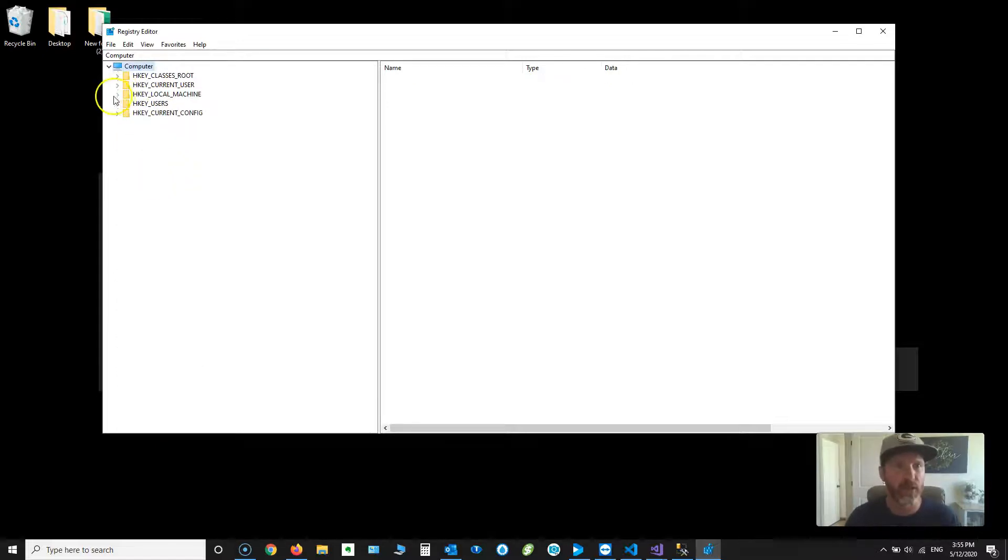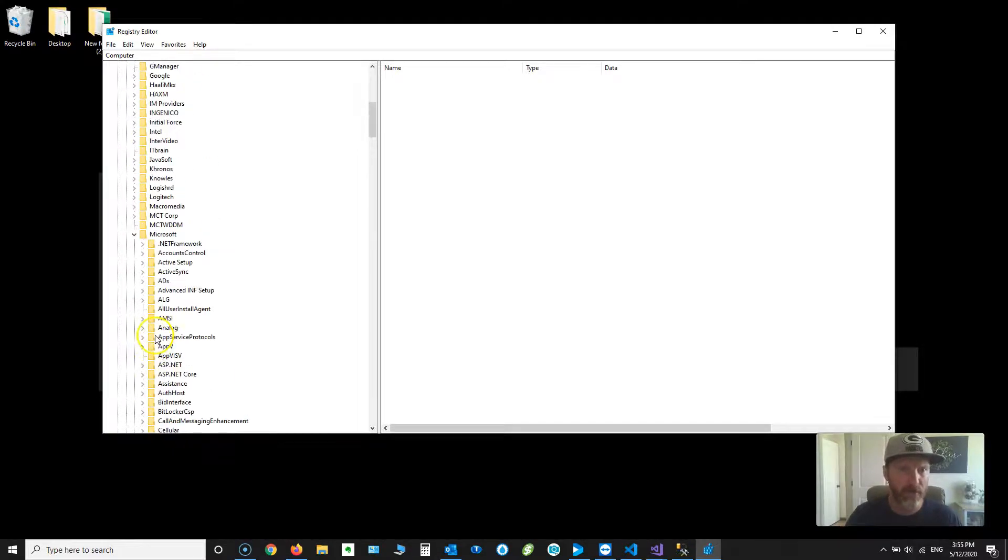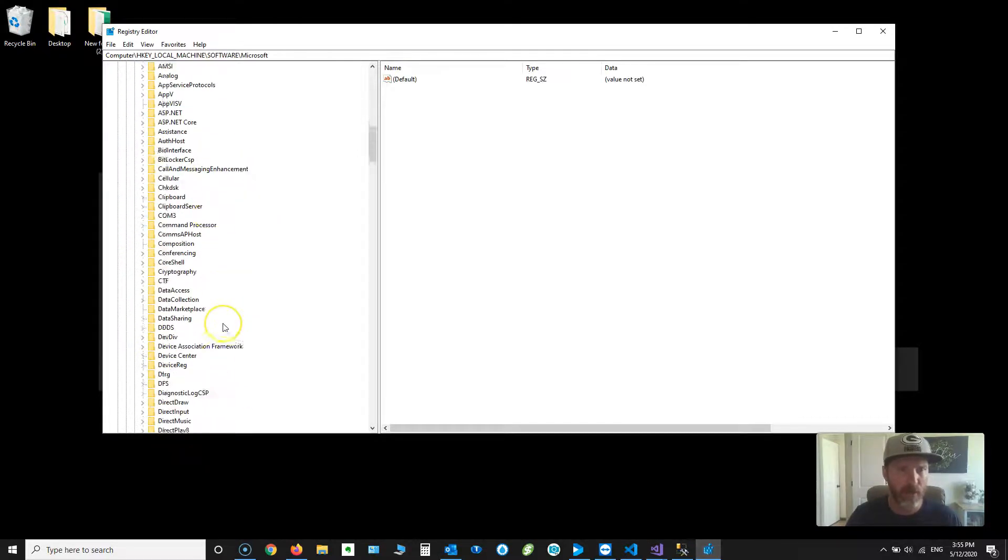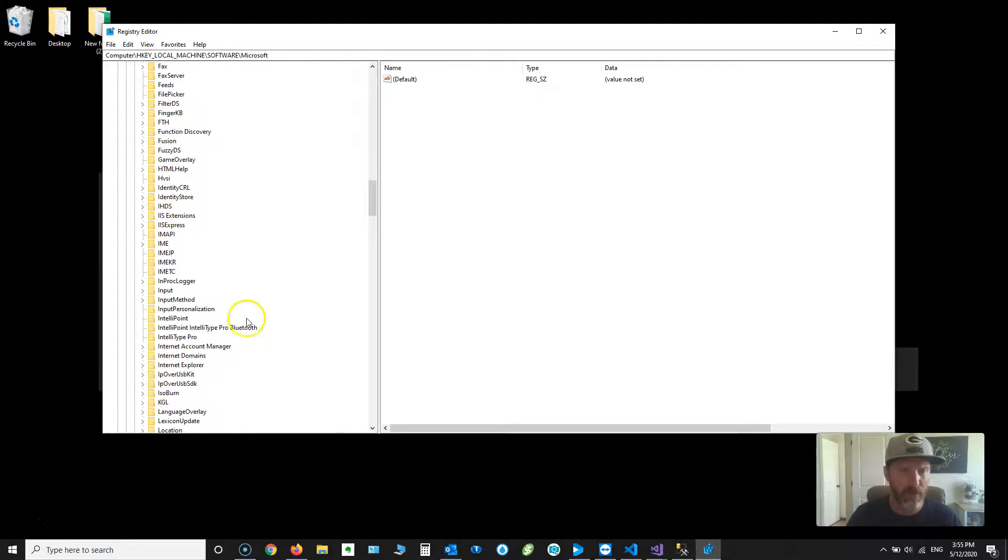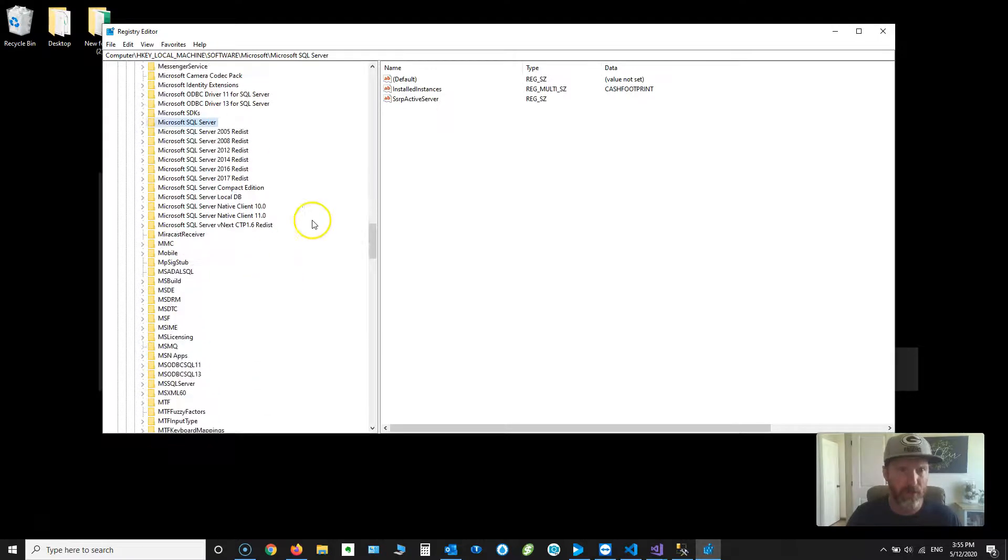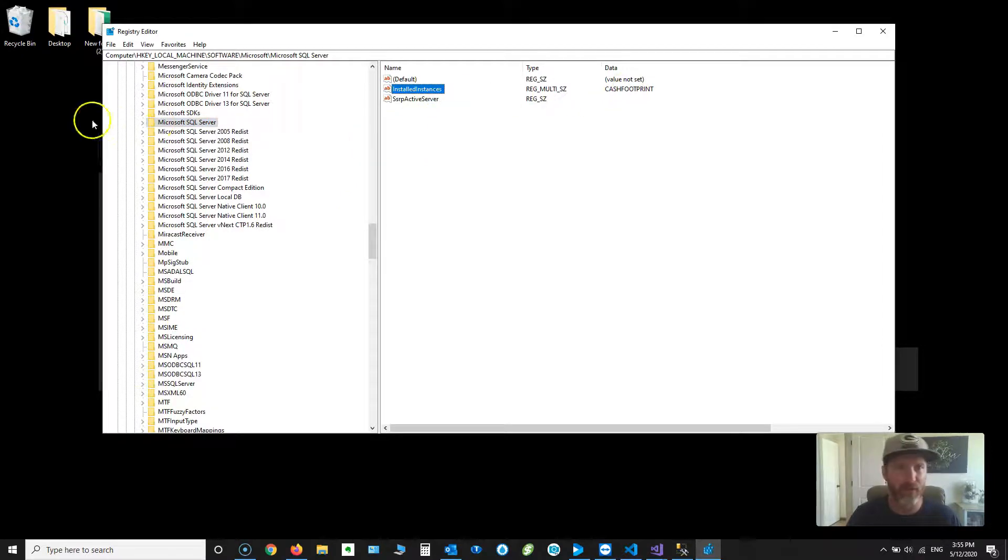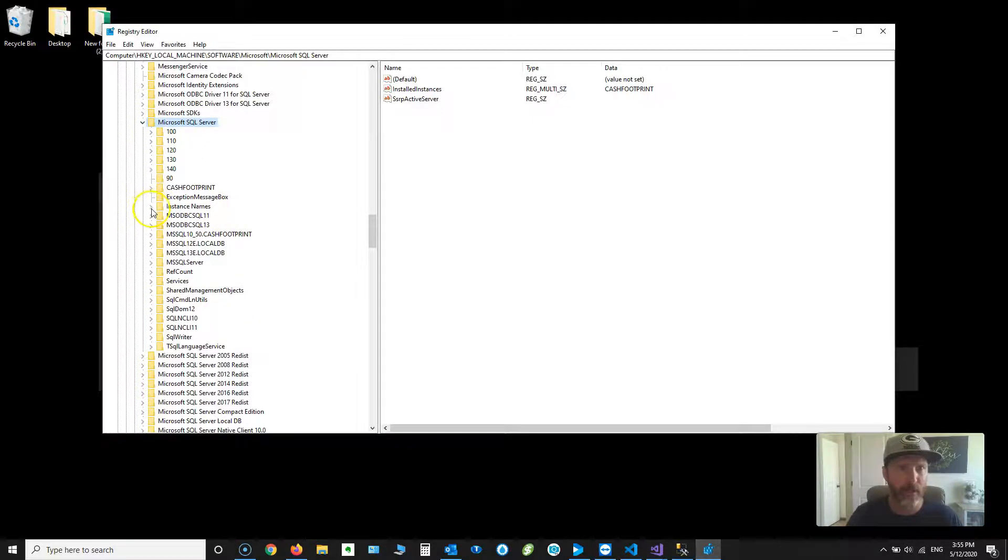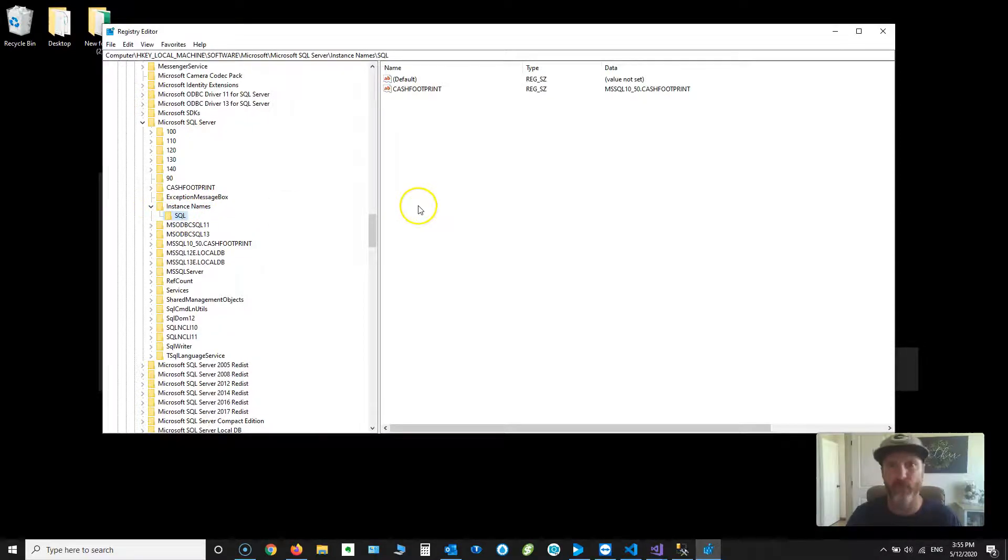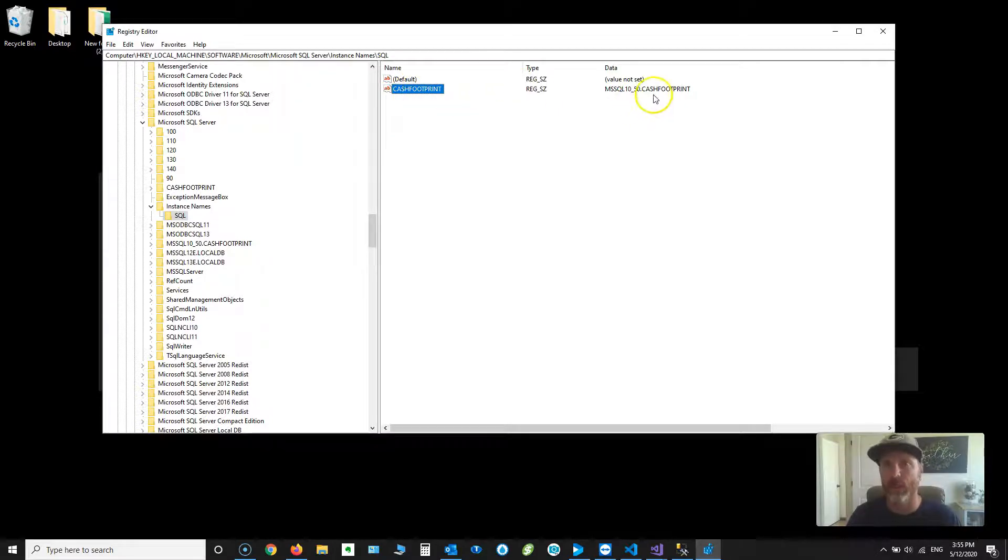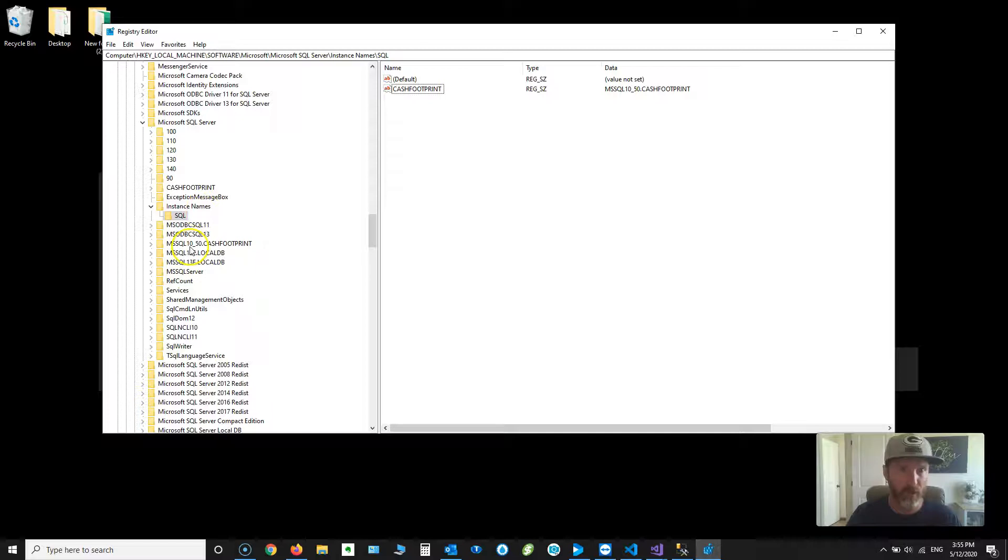HKEY local machine, software, Microsoft, there it is. And then under that folder, you're looking for SQL server, Microsoft, SQL server, there it is. And you'll see the installed instances right here. I have the cache footprint installed. I'm going to expand this, and you're going to go to the instance names. So go ahead and expand on that. Choose SQL. Well, the reason we're doing this is because there's the cache footprint instance we have installed, and here is the folder that it points to for the TCP IP settings. So we need to go to this folder. We'll scroll down and find that. Here it is on the left.